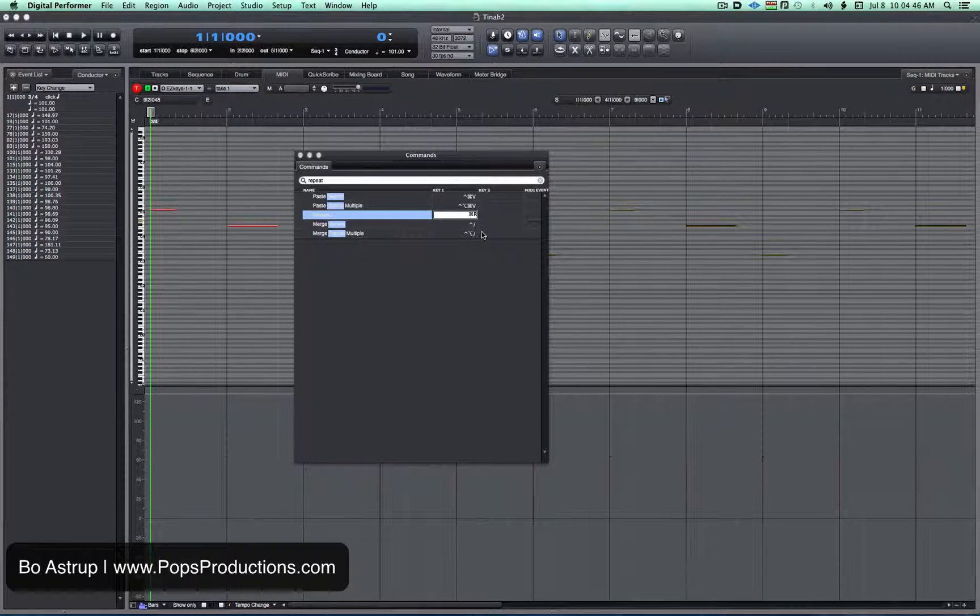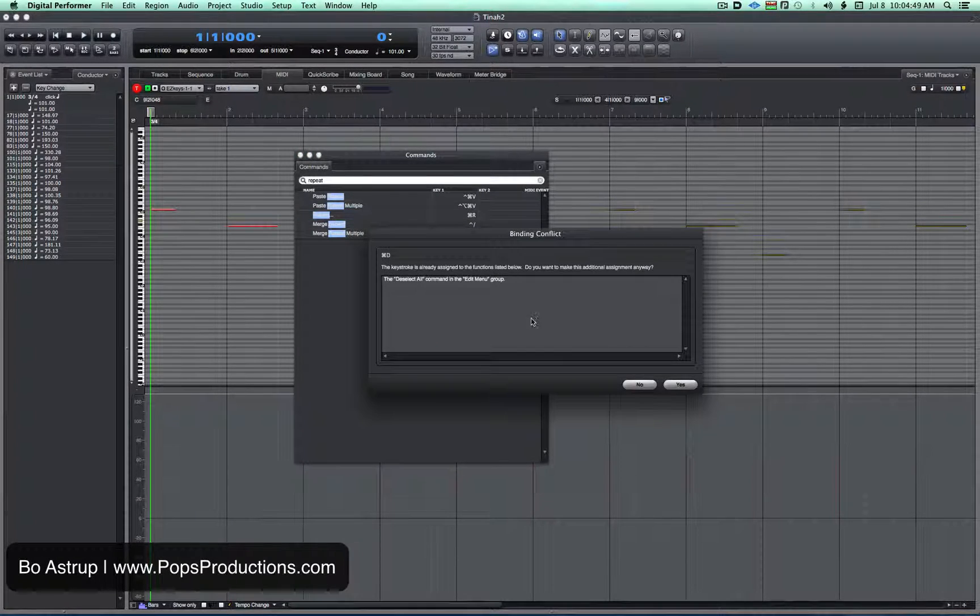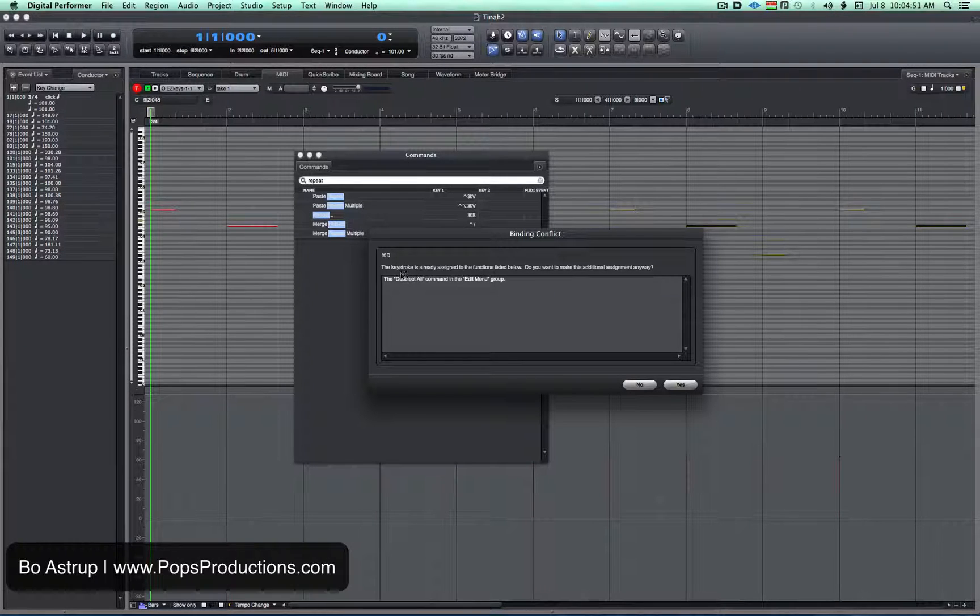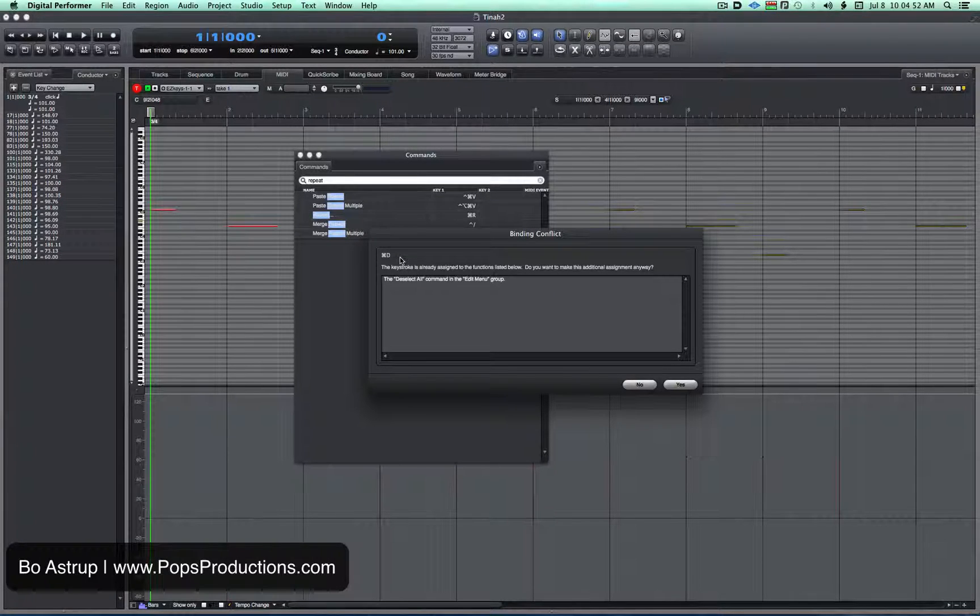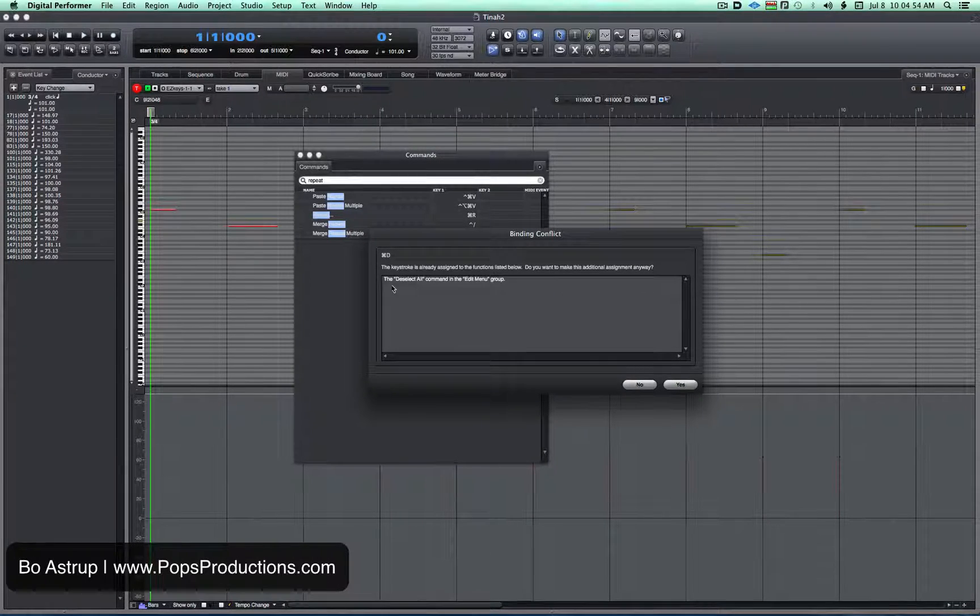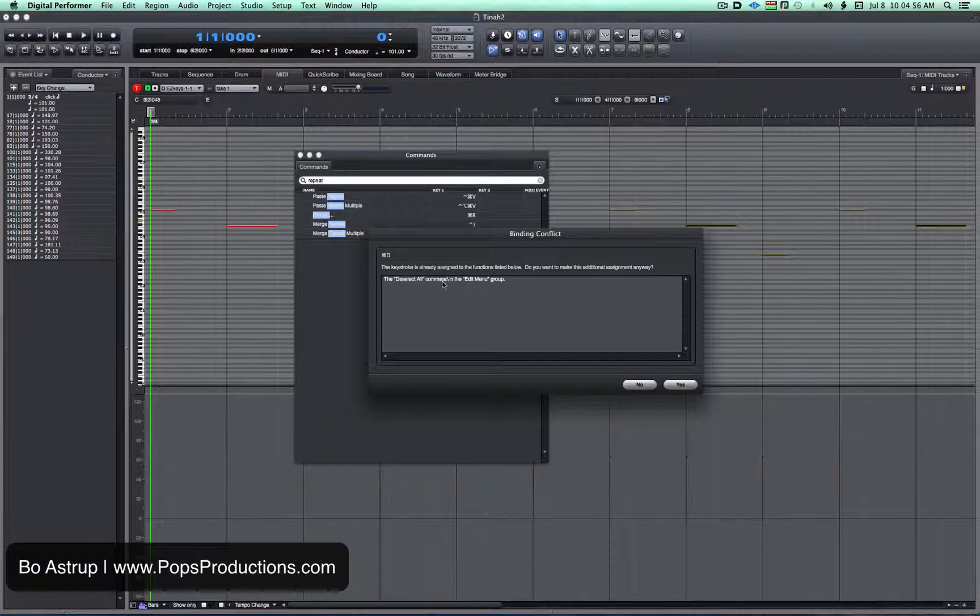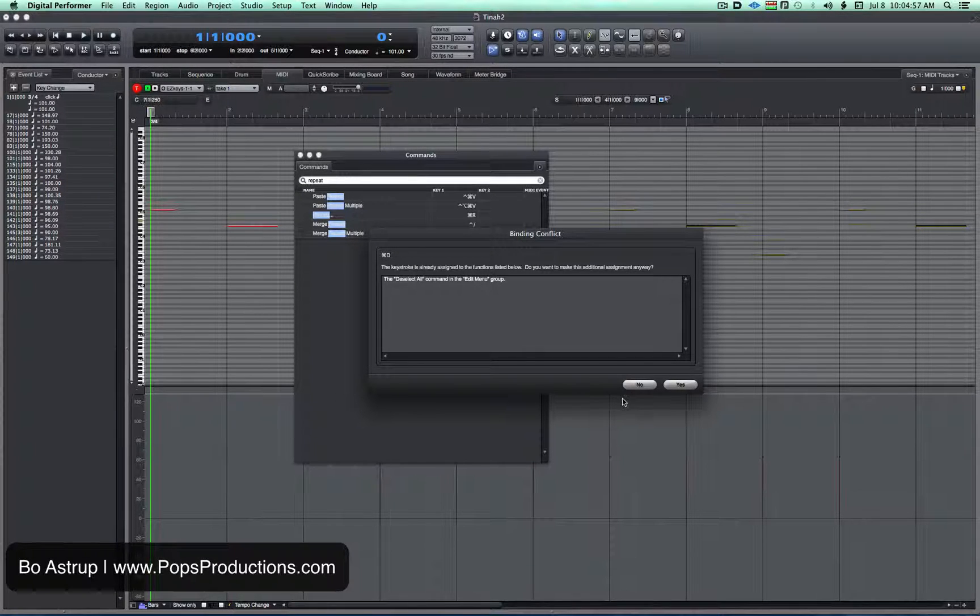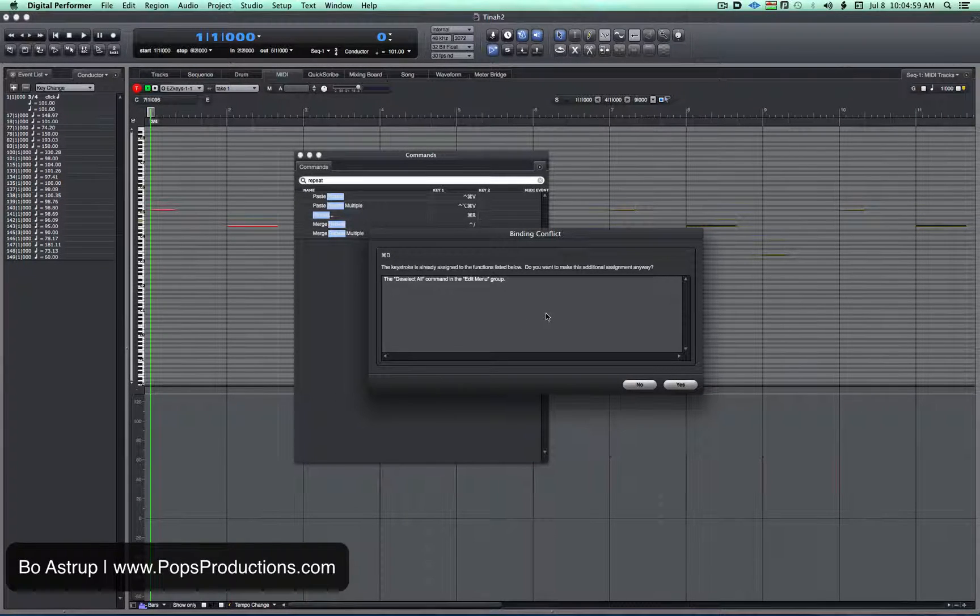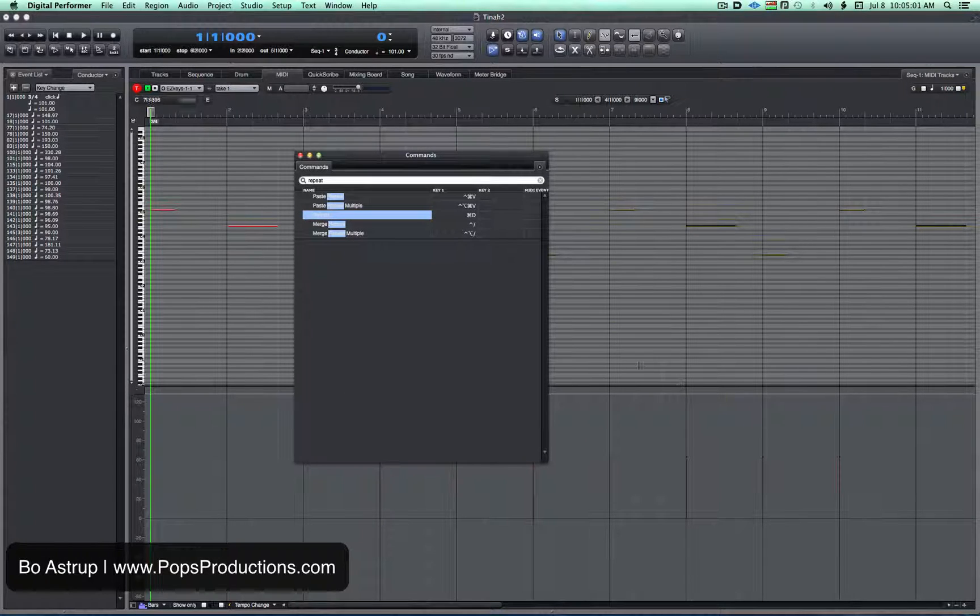I can just hit Command-D and now it'll tell me that this keystroke is already assigned to something else which is deselect all in the Edit menu. So do I want to change this? Sure, let's just say that.